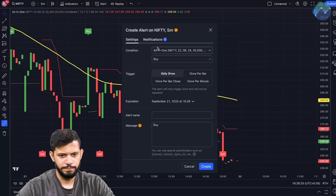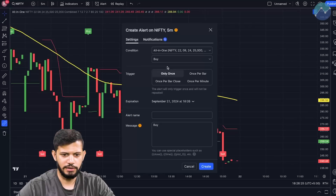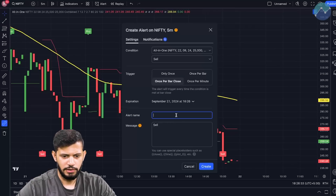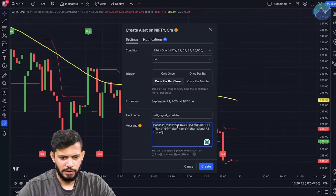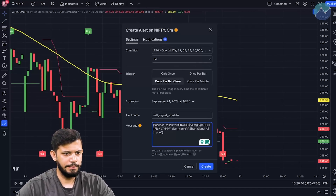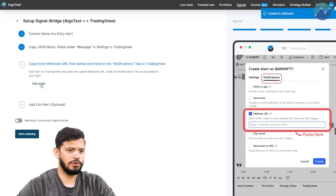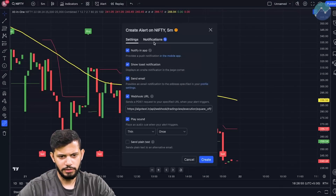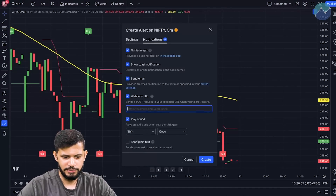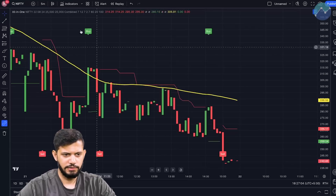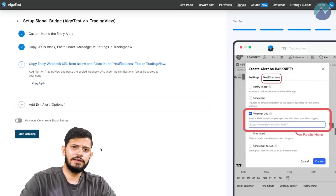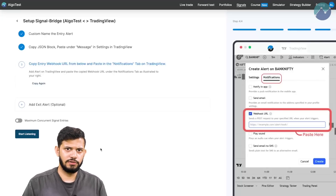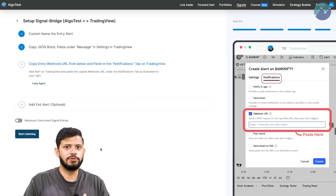Click either the alert button or right-click and click Add Alert. Change the condition to the all-in-one indicator, and I want to sell, so I'm going to select Sell. Set it to Once Per Bar Close. Name the alert 'Sell Signal Straddle' — you can name it whatever you want. In the message field, paste what you copied. Then head back to AlgoTest, click 'I Have Pasted', then copy the webhook URL. Back to TradingView, under the Notifications tab where it says Webhook URL, delete the existing one and paste what you just copied. Click Create — you're done with the sell signal.